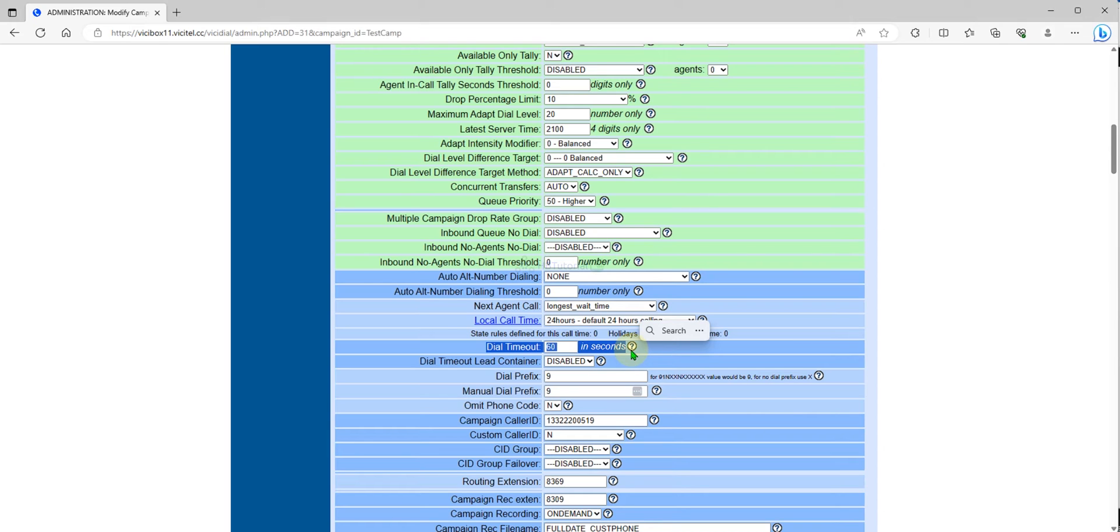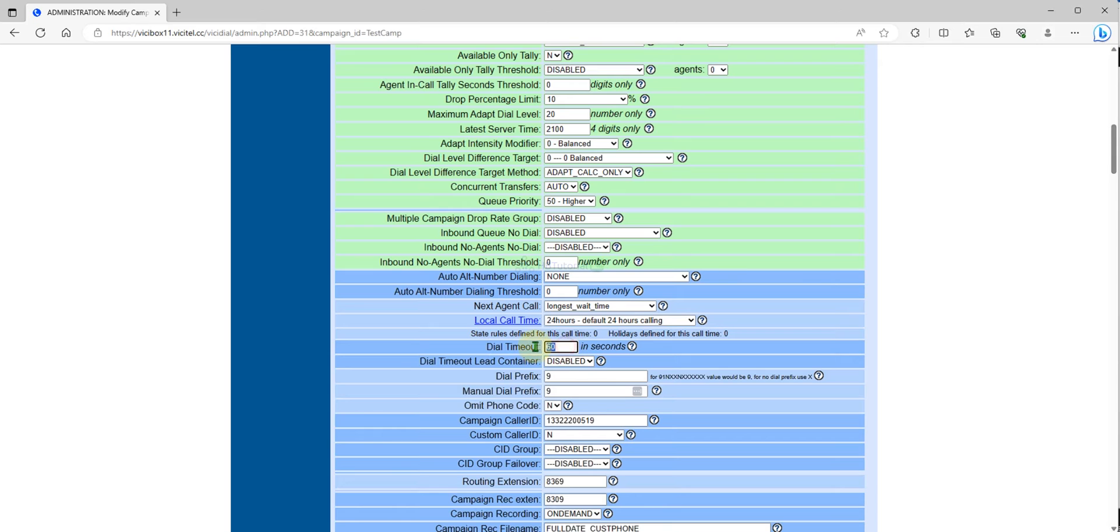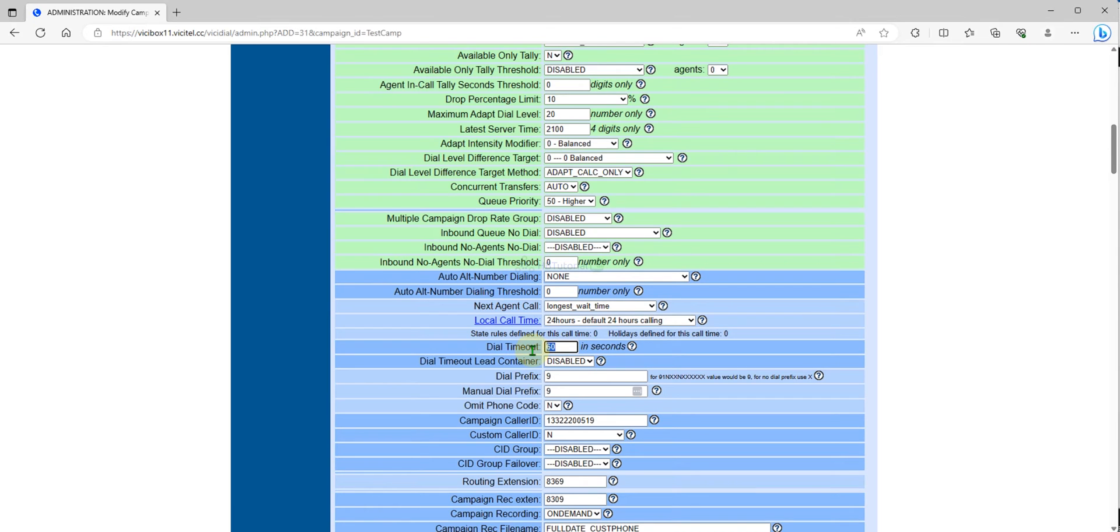The only issue if you set the dial timeout lower, your cancel rate will be higher and the answer rate will be like 30 to 40 percent, but your cancel rate will be high. You can monitor that when you go to the carrier stat when you set this.